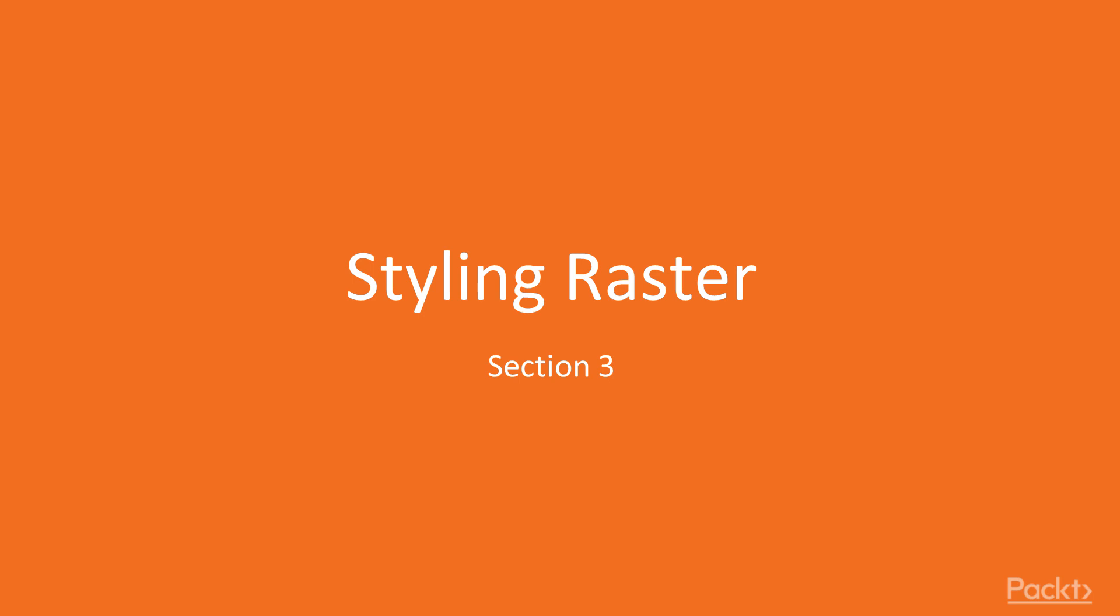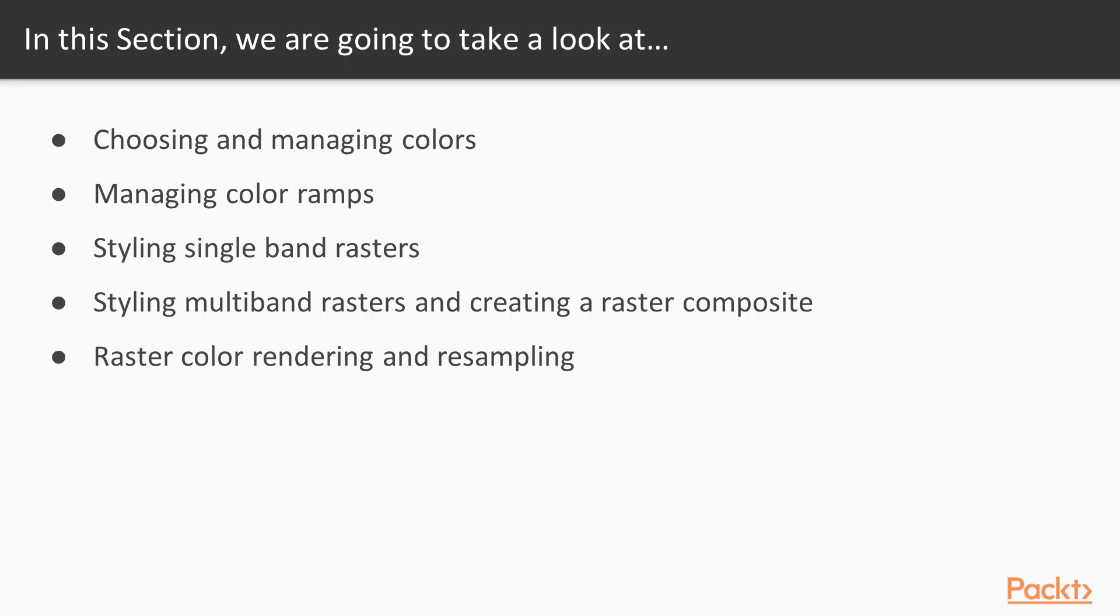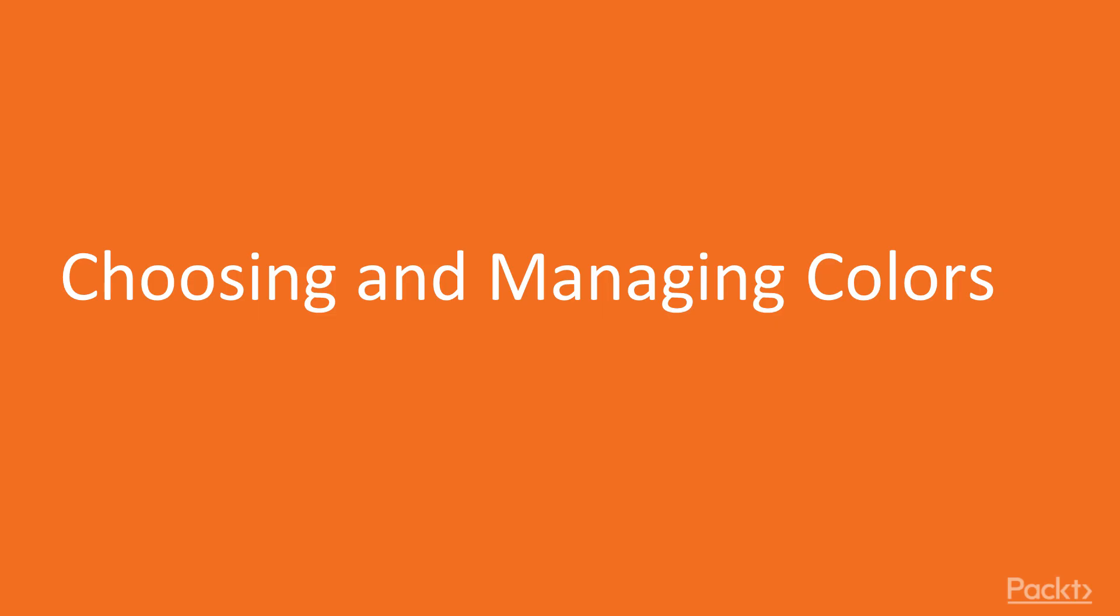Hey guys, welcome to the next section: styling raster. In this section we will cover advanced styling of raster and vector data in QGIS. We will begin by choosing colors, managing color and color ramps, styling single band and multi-band rasters. Then we will be creating raster composite and finally we will resample and render raster color.